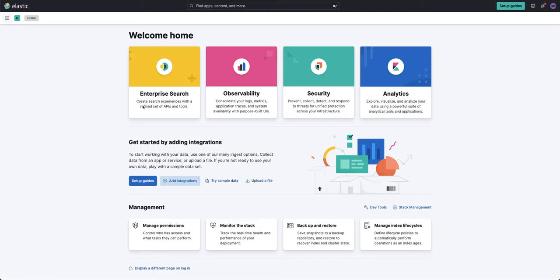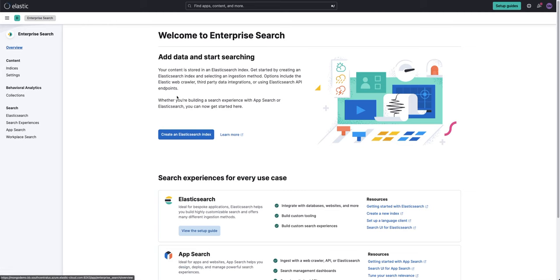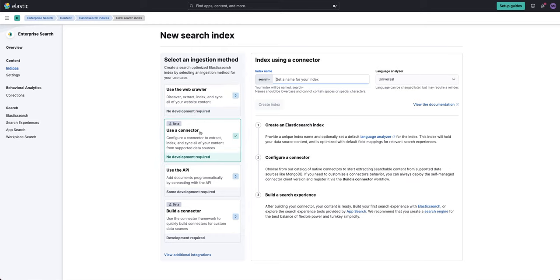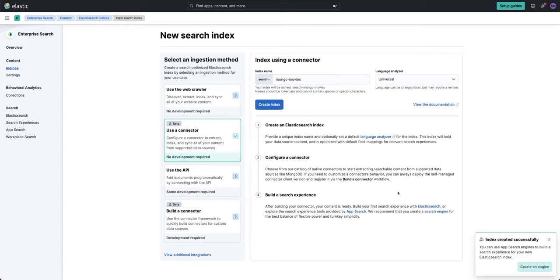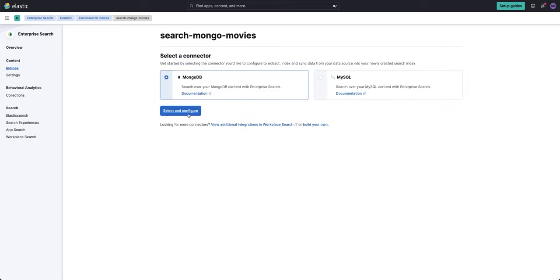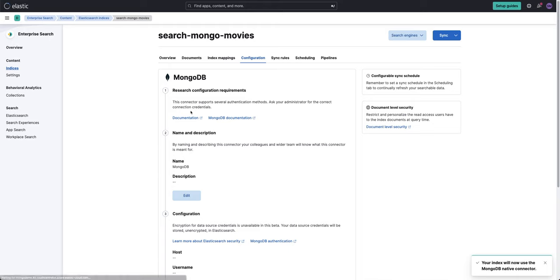So on our Kibana homepage, let's click on Enterprise Search and here we're going to create an Elastic Index. You get confronted with a couple of options. Here I'm going to select a connector. I'm going to call this Mongo Movies. I'll create that index. At this point it's saying what do you want to connect to? I'm going to connect to Mongo and configure that.